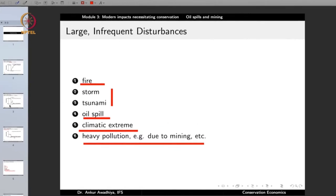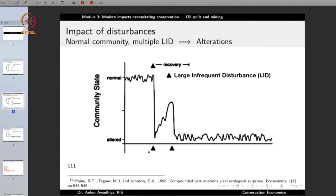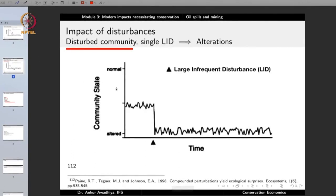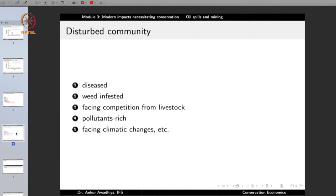Remember that when talking about multiple disturbances, they do not need to be of the same category. The first disturbance could be a forest fire and the second a tsunami. Any of these large infrequent disturbances can play a role in bringing the community or ecosystem to an altered state. If you have multiple such disturbances, the community or ecosystem will permanently come to an altered state and will never be able to bounce back.